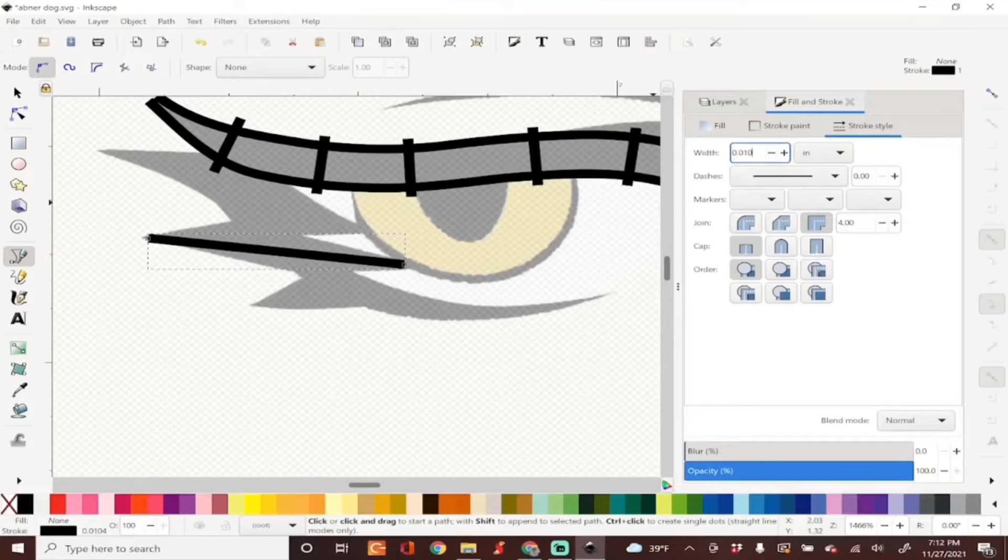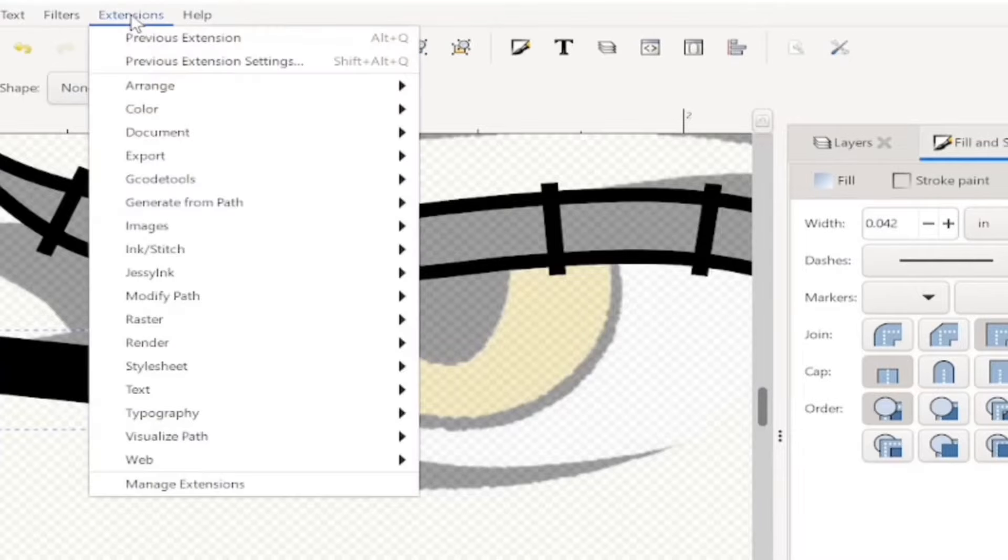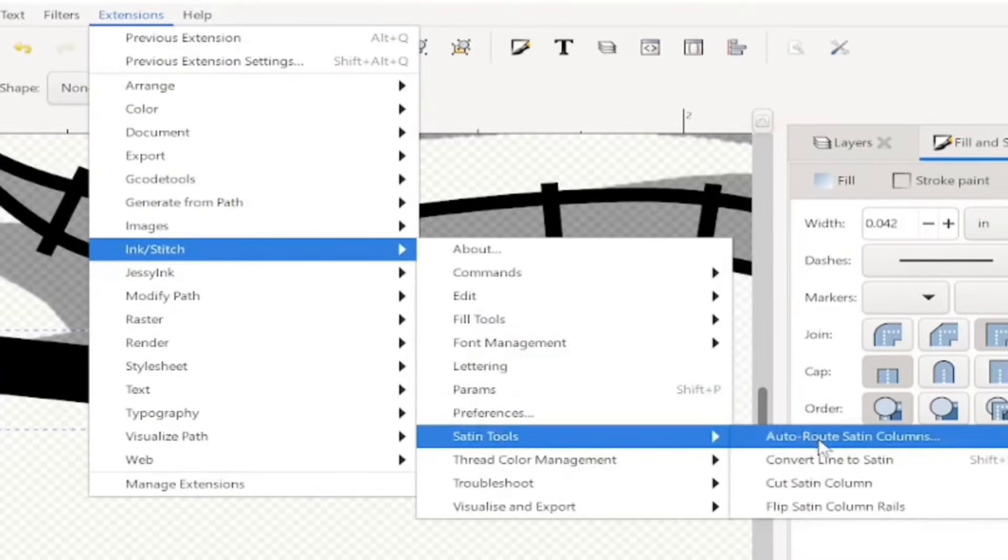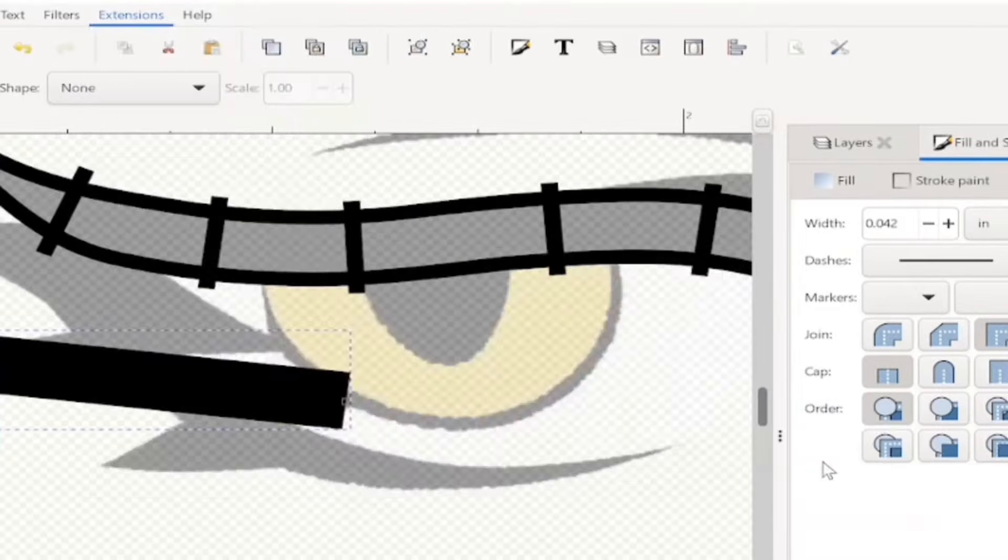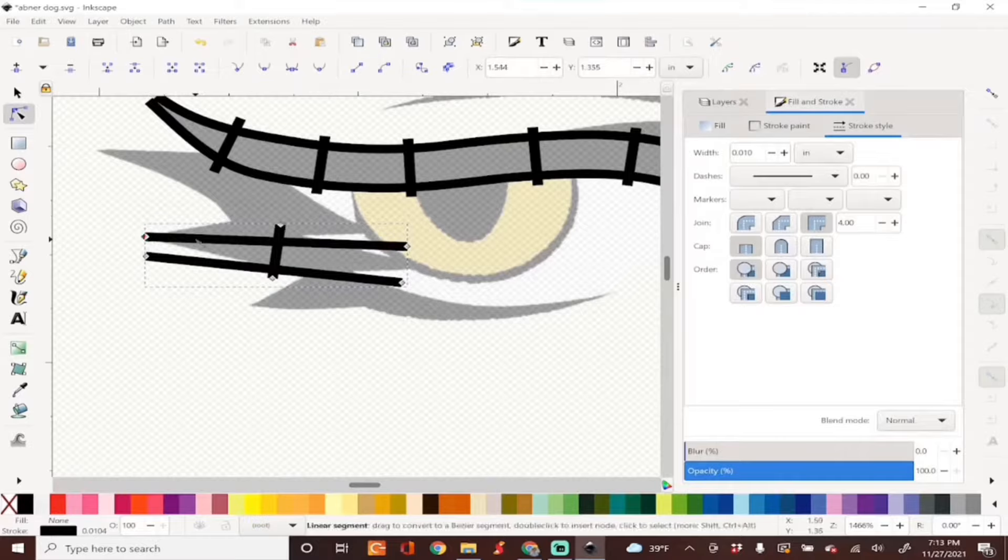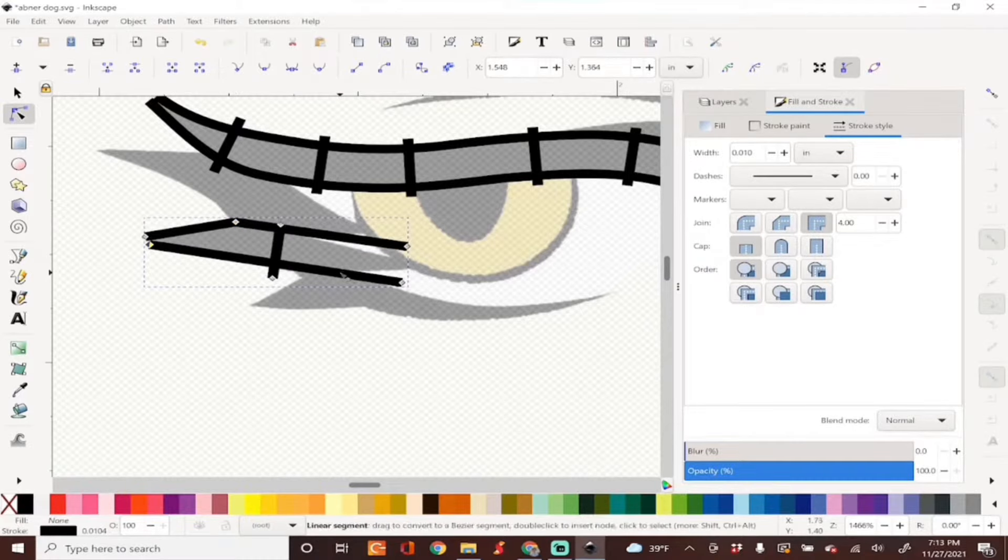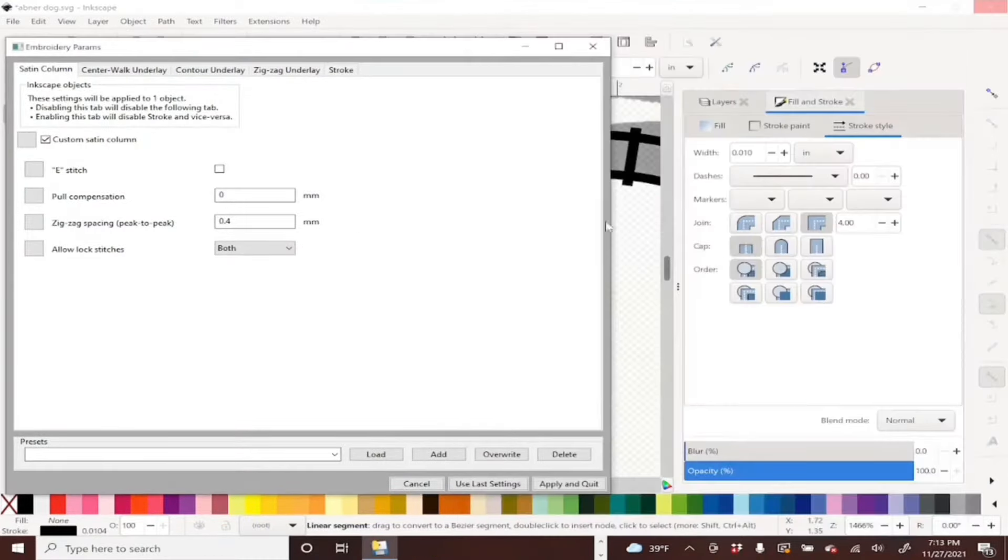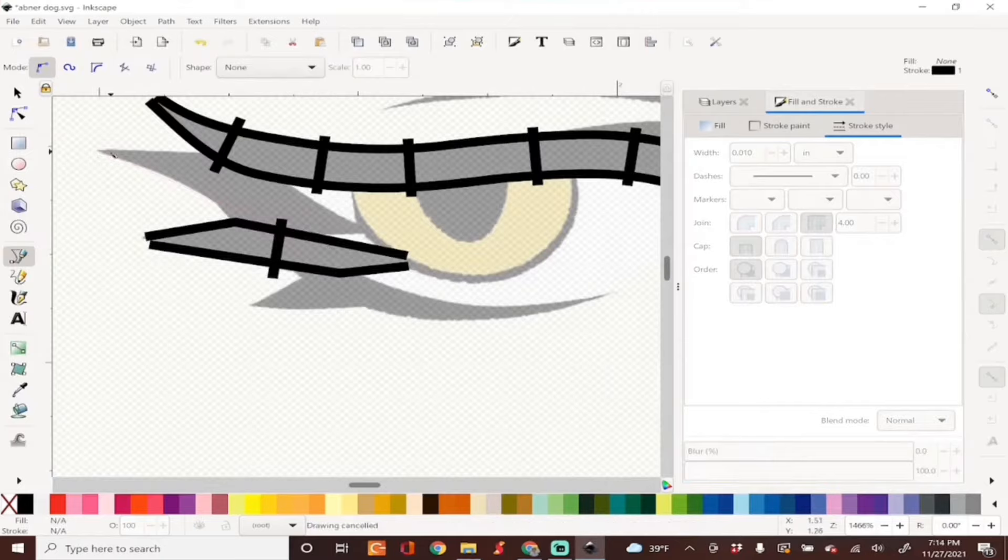Now I'll go ahead and create the rest of these satin lines using my bezier tool and the Convert to Satin tool and using Params along the way to double check my work.